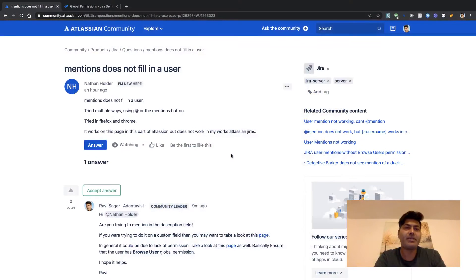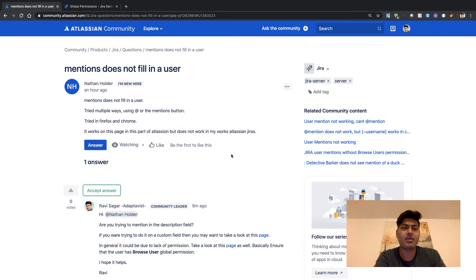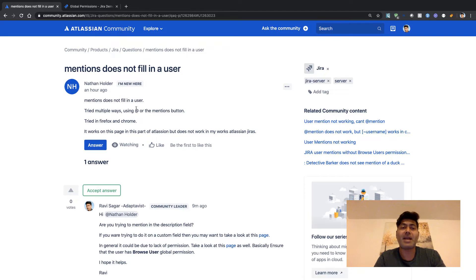Hello everyone, in this video let's discuss a question that was asked on the community about not being able to mention a user. There was a question from Nathan, and Nathan is asking about mentions not filling in a user.